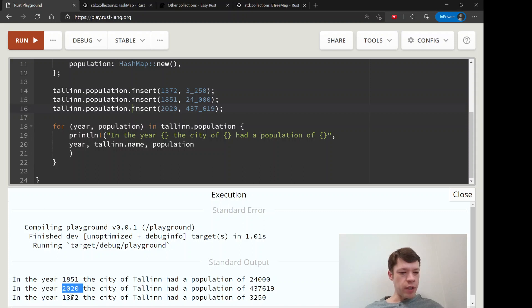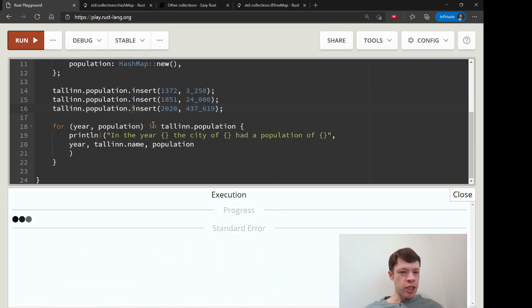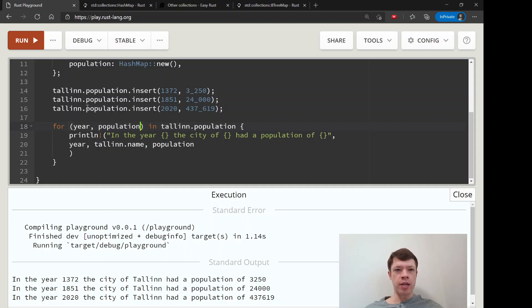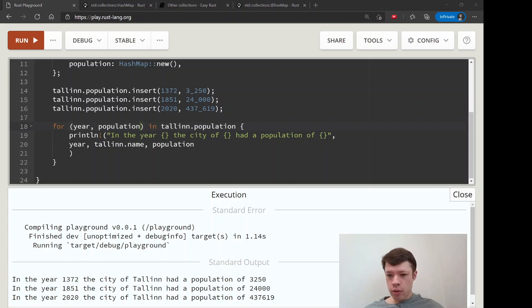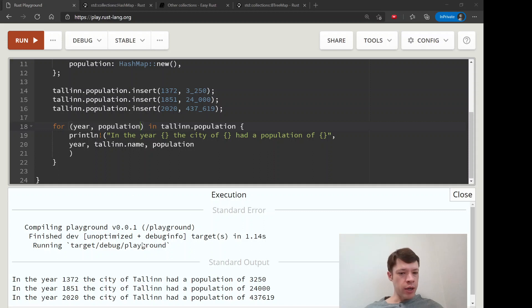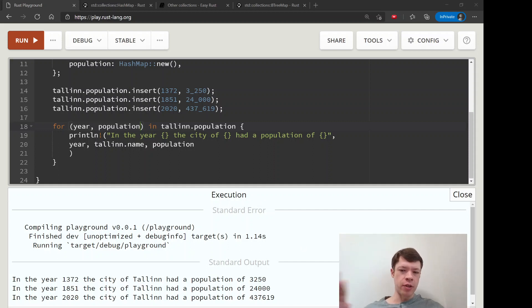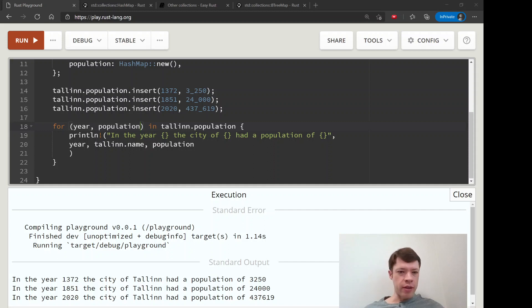You can see that hash maps, when you print them, you can print everything in a hash map, but it will come in a random order. I'll show you in the next video how to use a B-tree map, which is super easy if you want to have a hash map where you can order it. It's basically a hash map, but it's different on the backend, and the biggest difference is that you can order it.